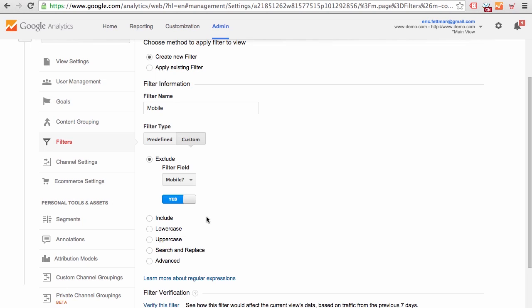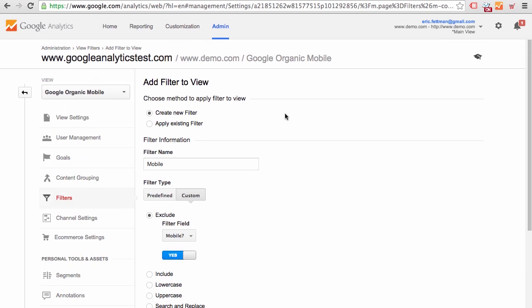Unlike the segment that we created in the previous sequence, the data in this view would be collected only on a go-forward basis. But the advantage would be that anything that you or anyone else saw in this view would reflect those three filters that we did apply. Google Organic Mobile. So let's click Reporting in the top navigation.